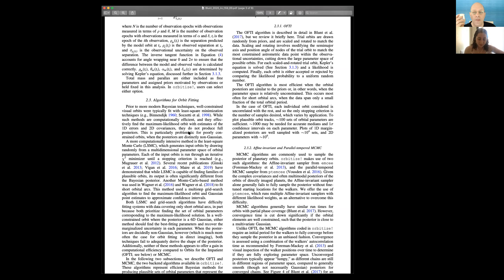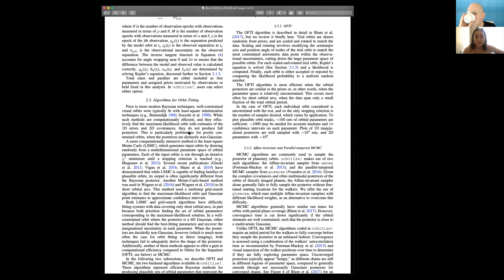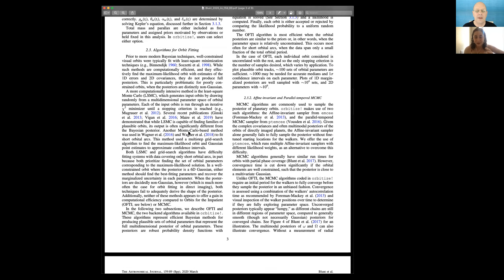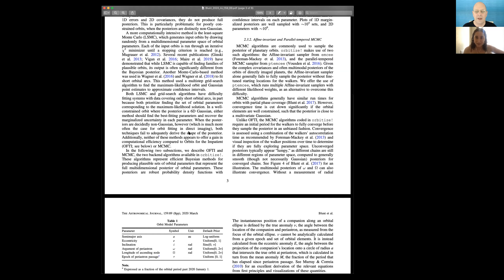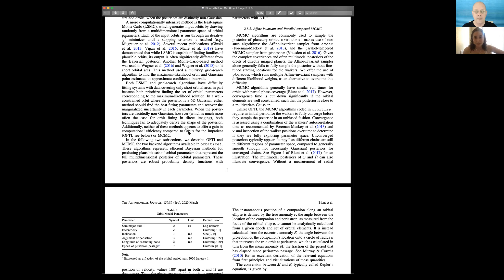The two most important algorithms that we have implemented in the code right now are first, orbits for the impatient algorithm or OFTI, which is a modified Bayesian rejection sampling algorithm. OFTI works best for very unconstrained posteriors. So the more similar your posterior is to your prior, OFTI will work better. This is good for basically when you have like a linear trend in separation or position angle. OFTI is able to get you posteriors really fast. And then we also have a parallel tempered Markov chain Monte Carlo algorithm. Parallel tempering makes it easier for MCMC methods to explore wide and sort of weirdly covariant parameter spaces.